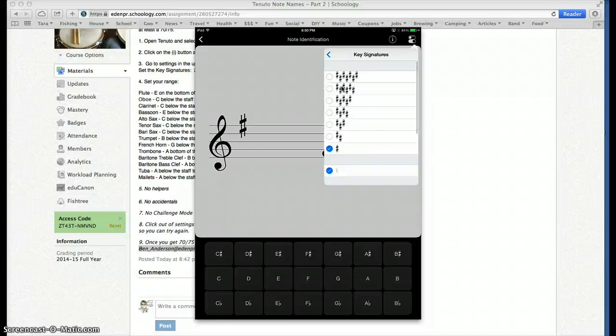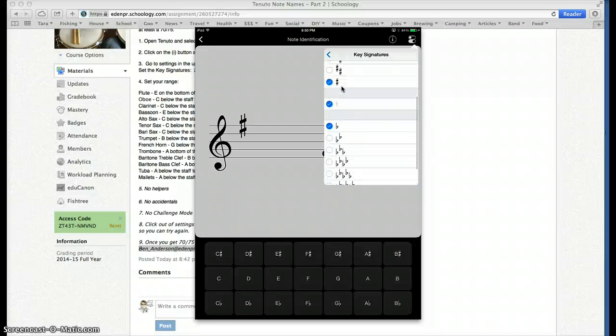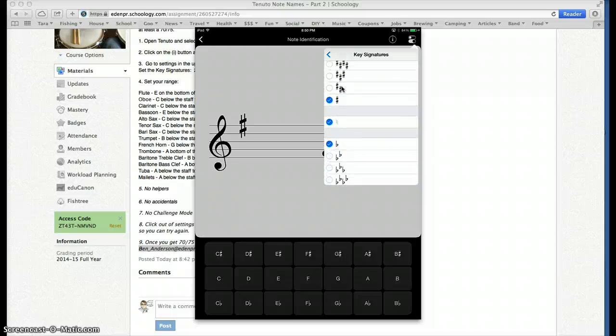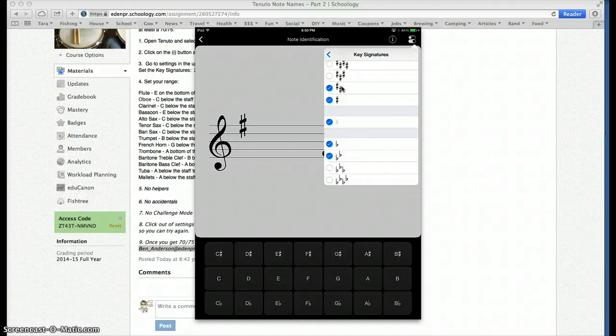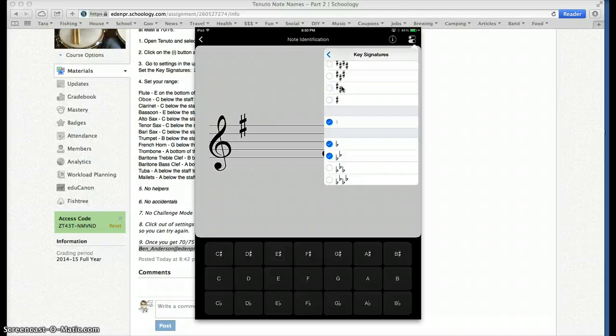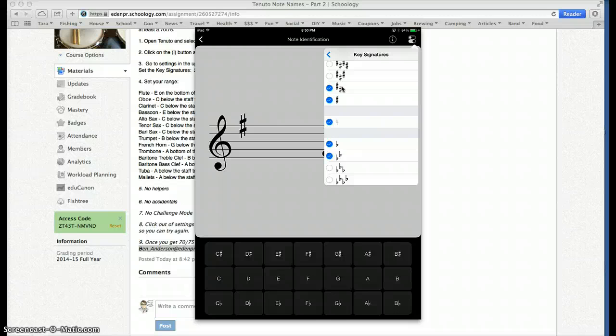Here's the one we're changing. Last time we did three key signatures. Some of you had trouble with that. You weren't sure what to click. We're going to add two more, one on the sharps and one on the flats. So we have these five. Okay, that's two sharps, one sharp, no flats or sharps, one flat and two flats.